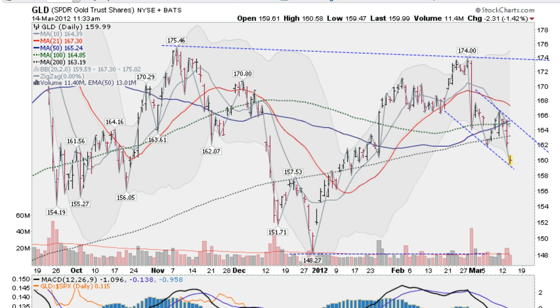Good morning, Mark Gordon with The Gold Report. This is Wednesday, March the 14th, 2012, and today we had a nasty gap down.